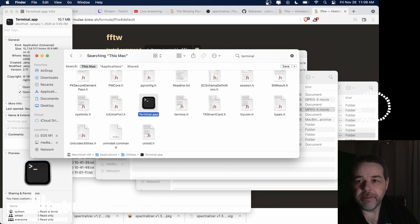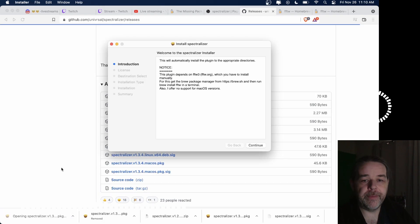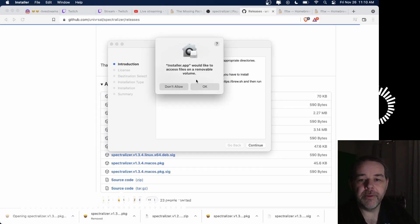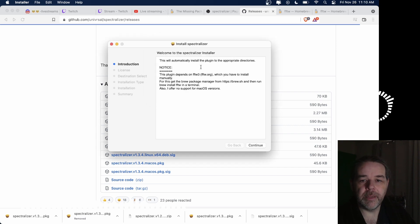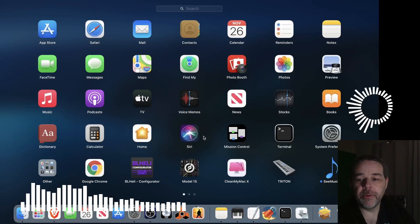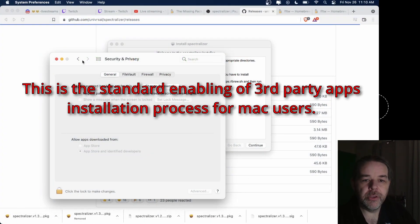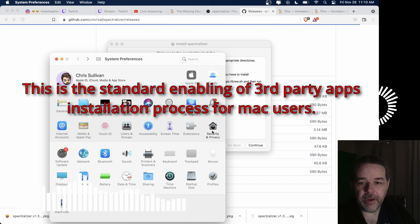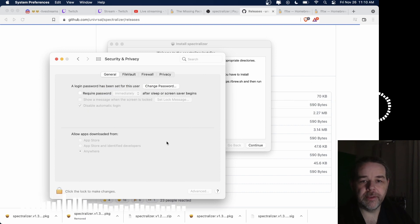Once you run your terminal commands, then you can just run your spectralizer package. It's going to ask if you want to install — yes or no, and so on. If you get a security issue, go into System Preferences, then Security and Privacy, and down there it'll ask you if you want to open this app. Just click yes.